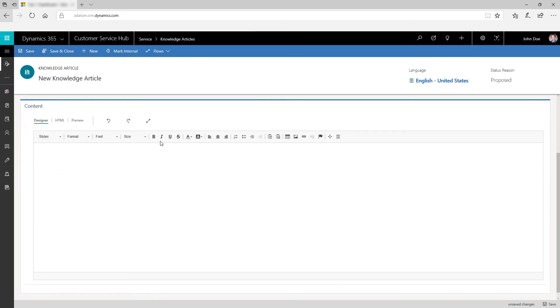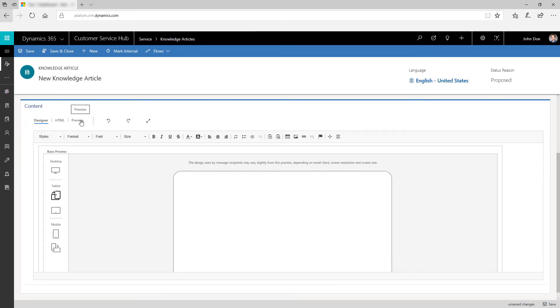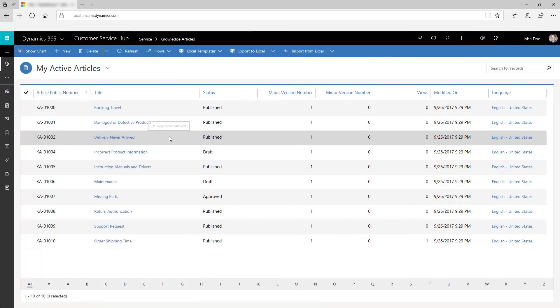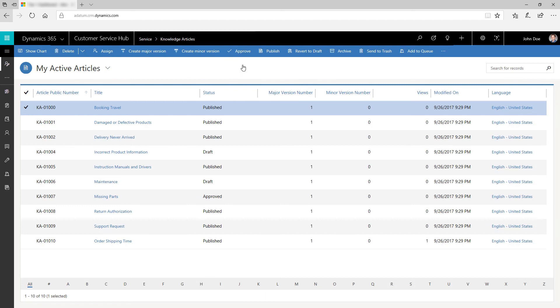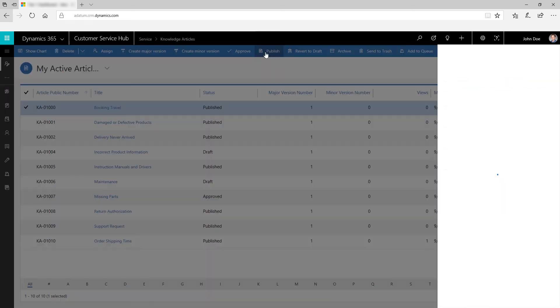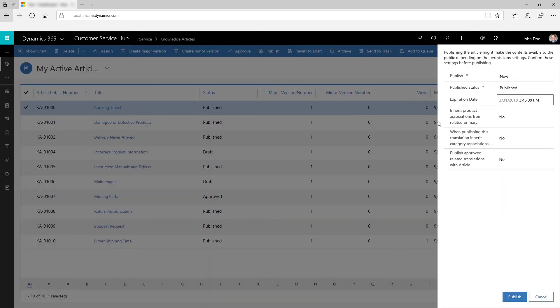You can also preview the content to view its compatibility on multiple devices like tablets or phones. You can even share the articles with customers or make them available on a customer service portal to provide self-service.